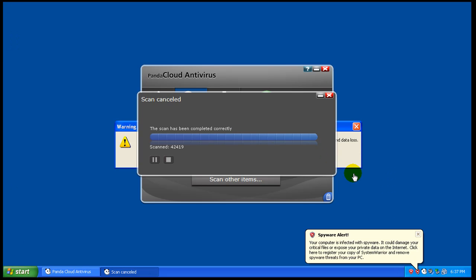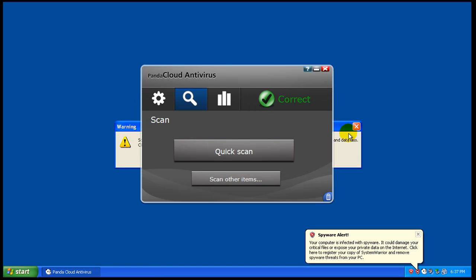Okay, so as you can see it finished scanning here and it hasn't found anything. It says scan cancelled though, that's kind of funny. And then here it says the scan has been completed correctly. Either way, I didn't cancel anything, that's what it found.